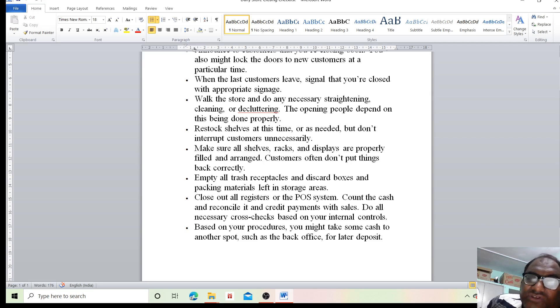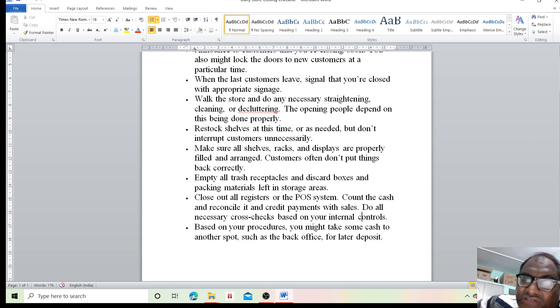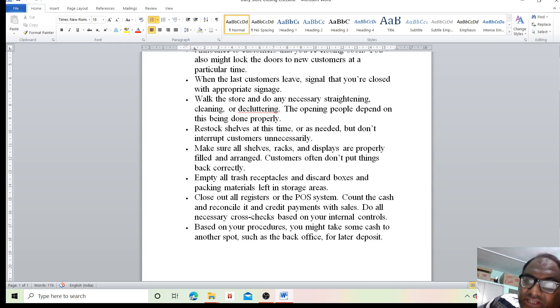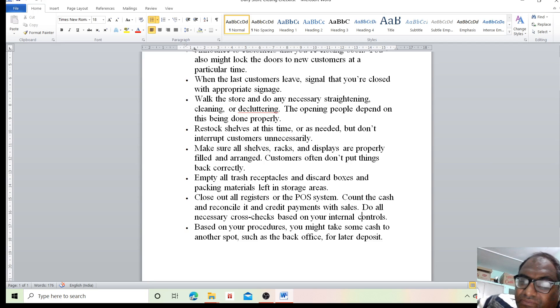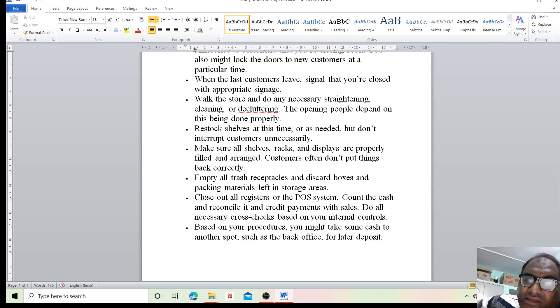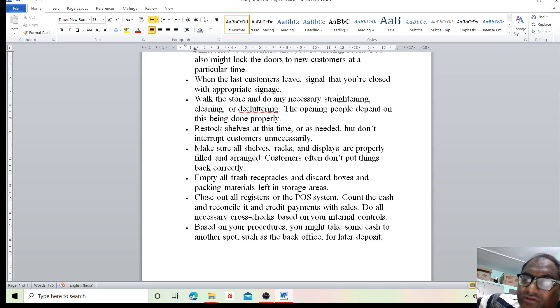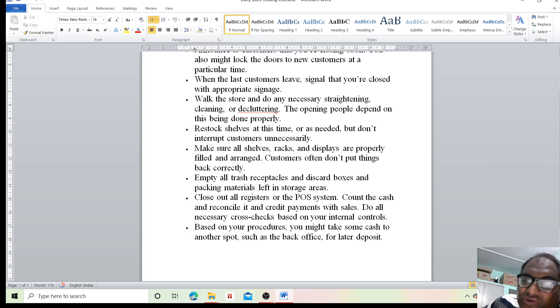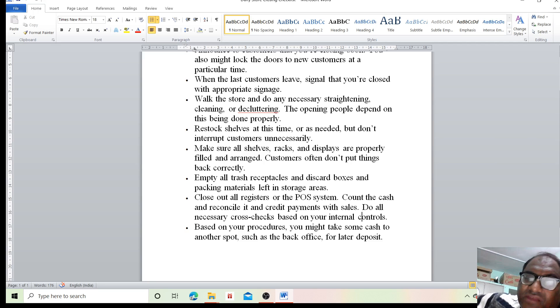Close out all registers or the POS system. Count the cash and reconcile it, and create payments with sales. Do all necessary cross-checks based on your internal controls. Based on your procedures, you might take some cash to another spot such as the backoffice, or for later deposit.